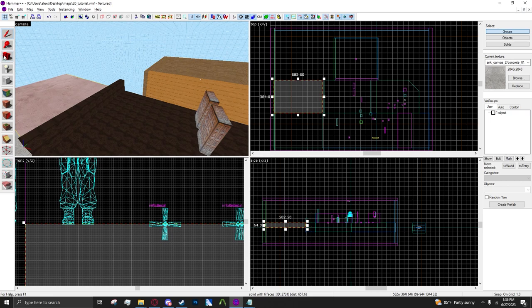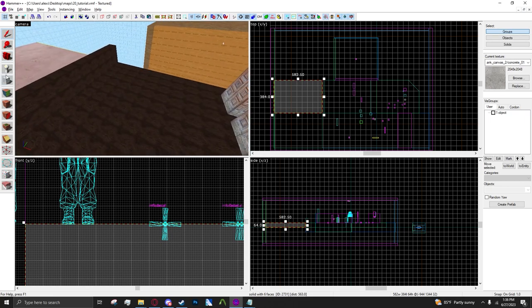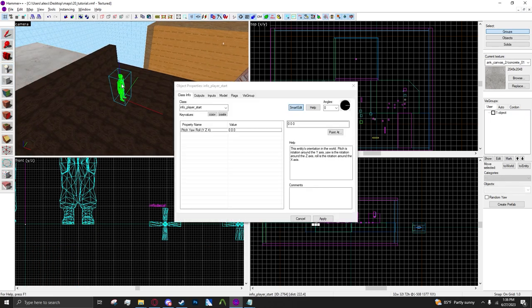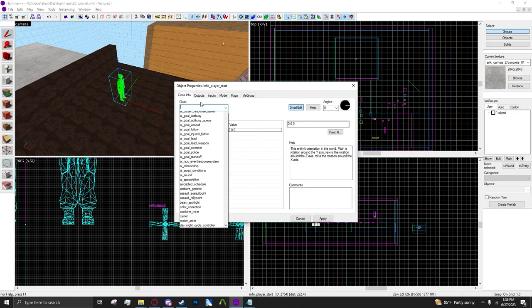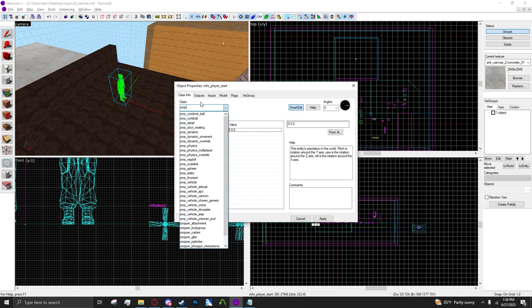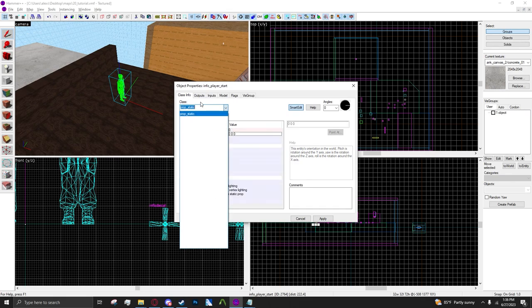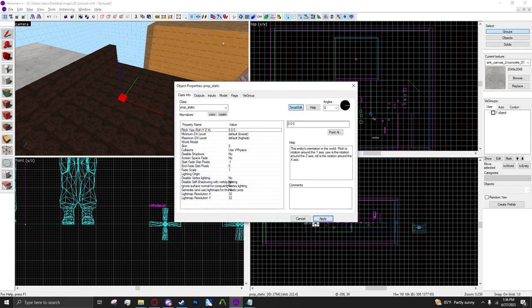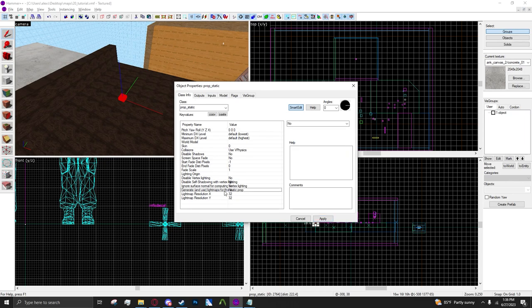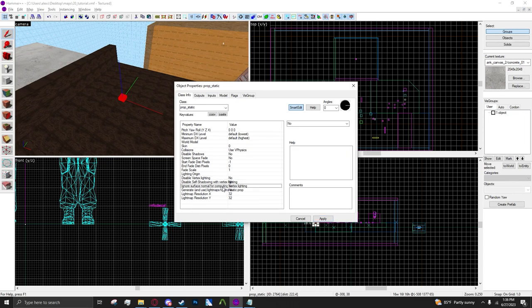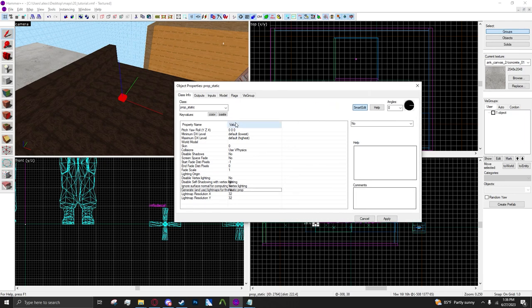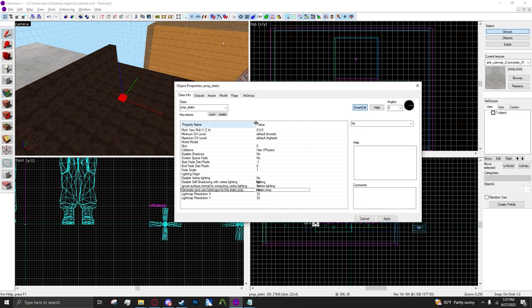Now the second big thing I wanted to show off is static light maps, static prop light maps. If you make a prop static, now at the bottom you can see four new settings, or five. I don't know if this one's new.